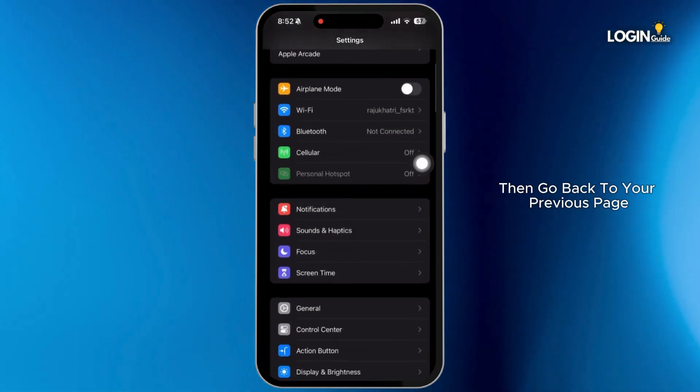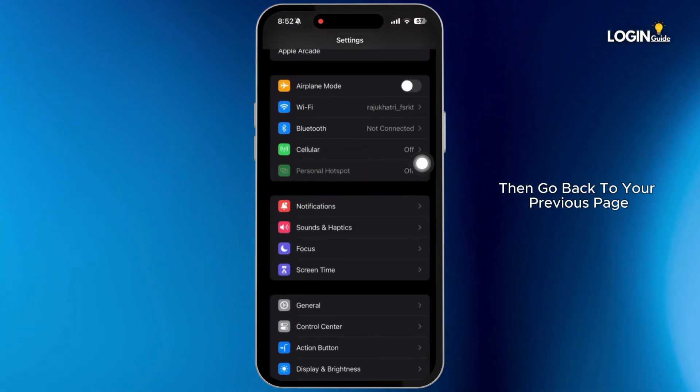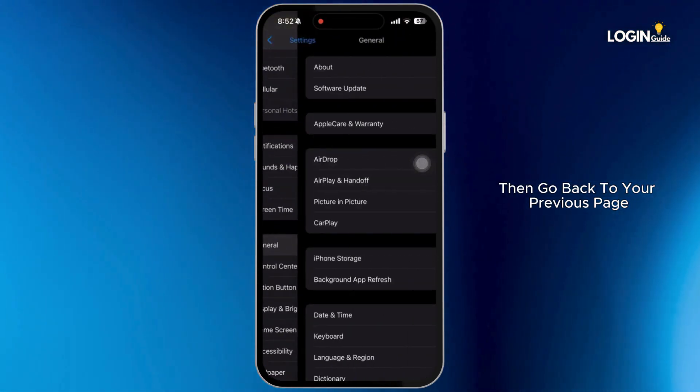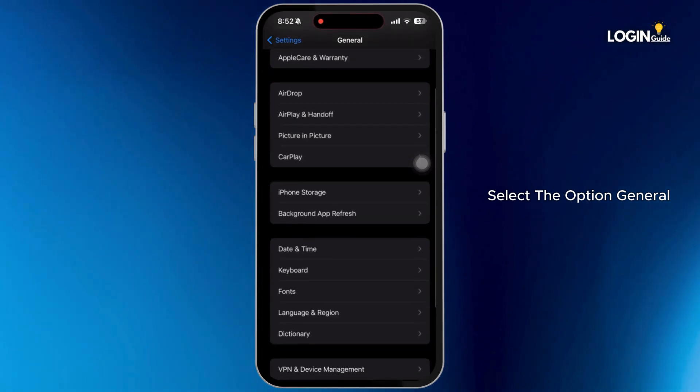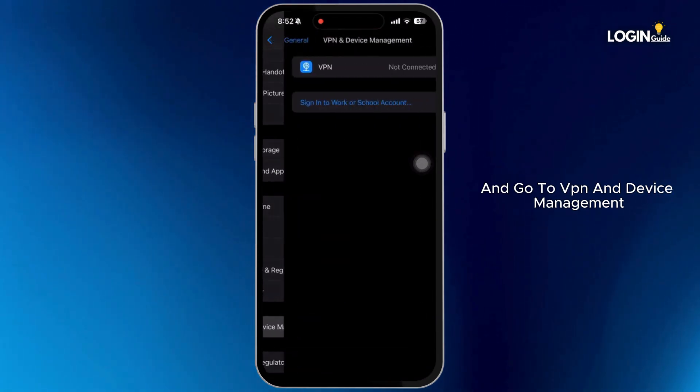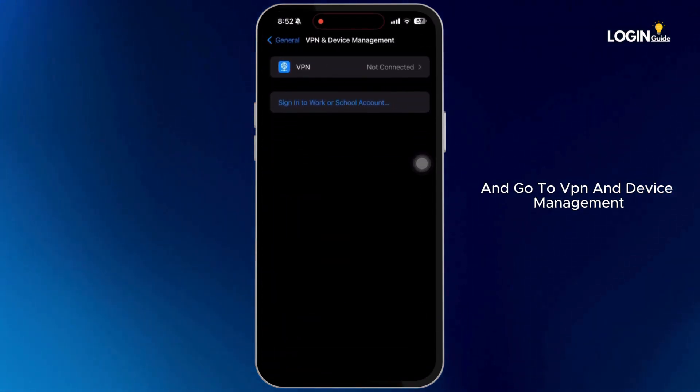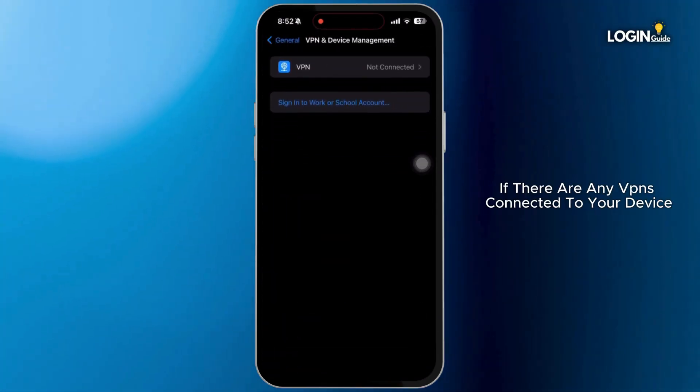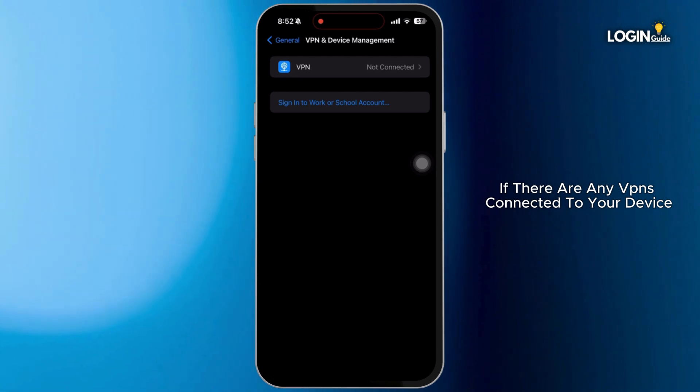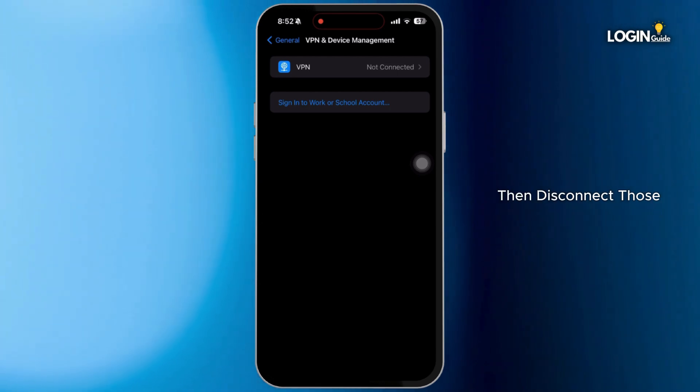After this is done, then go back to your previous page. Select the option General and go to VPN and Device Management. If there are any VPNs connected to your device, then disconnect those.